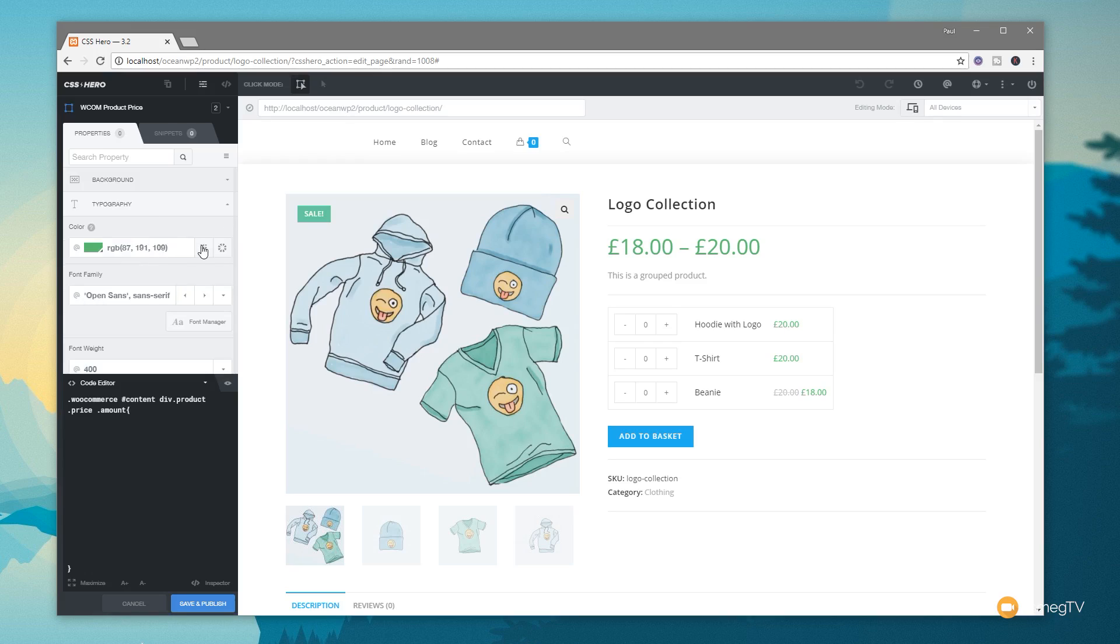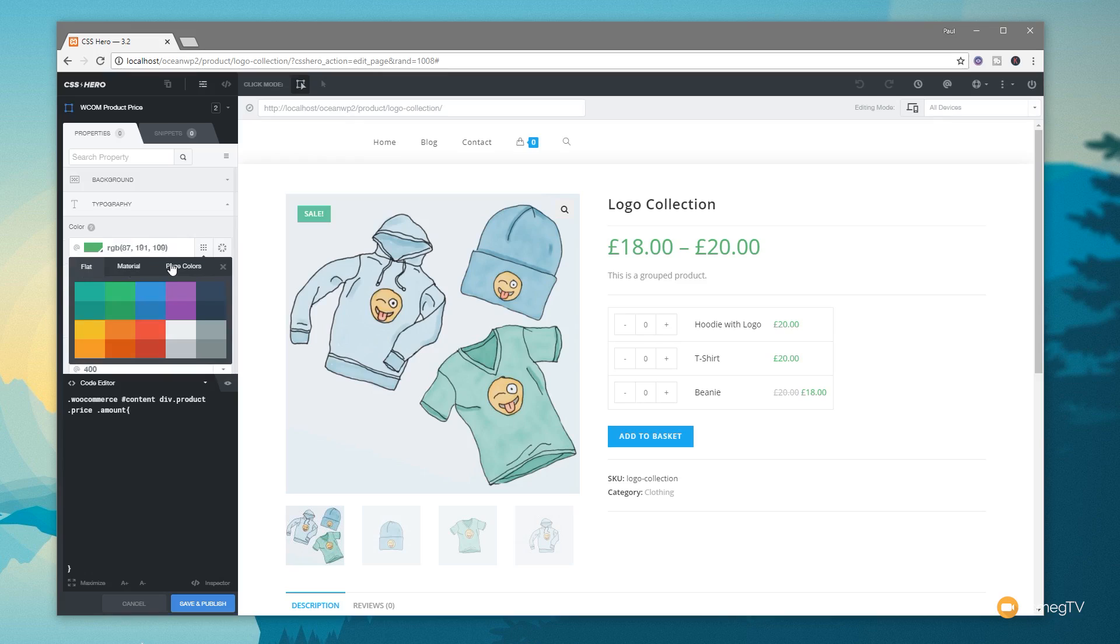So now we've got that selector selected, we can come in and just do something simple like change the typography. So we don't want green, for example. We can simply click and choose from any of the flat material or the colors that are used throughout this page. So let's just say we want to set that to be blue. We can click and you can see it immediately picks up the blue color.